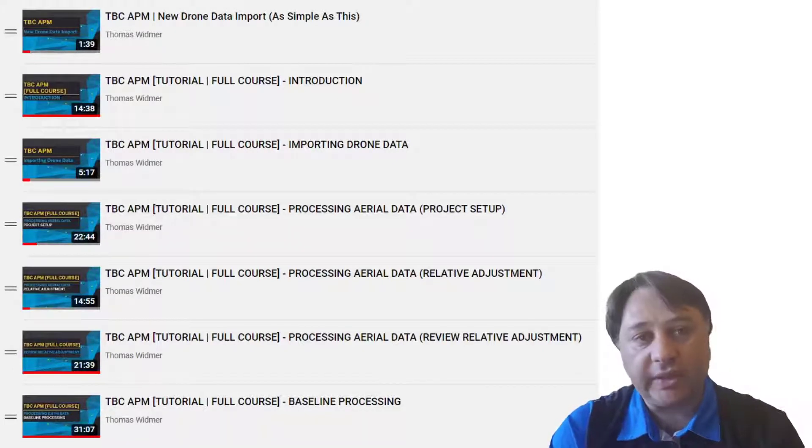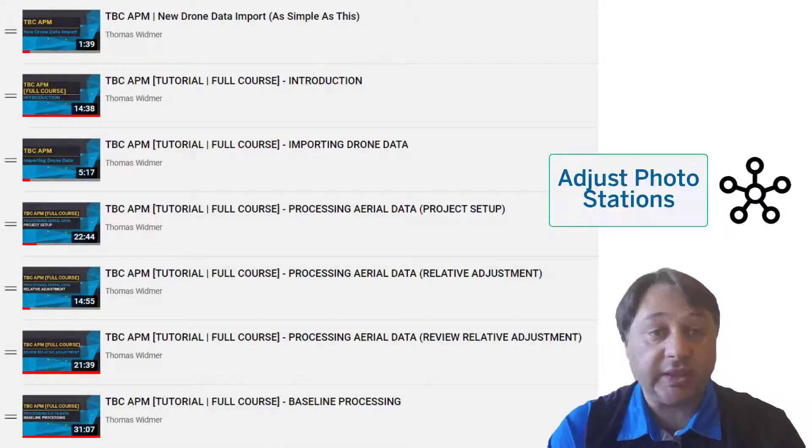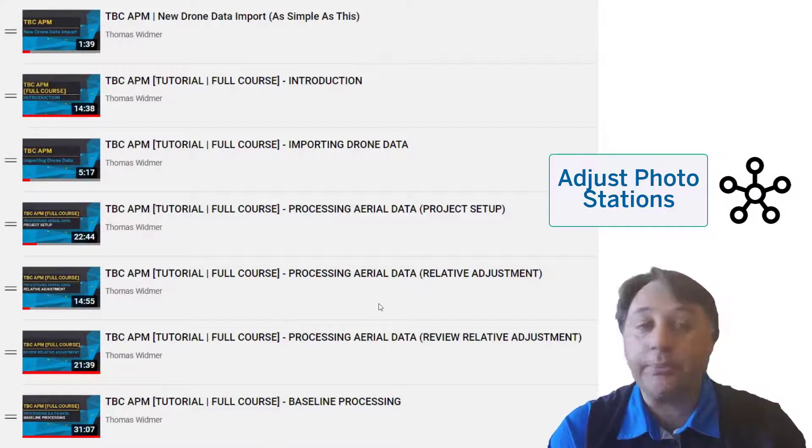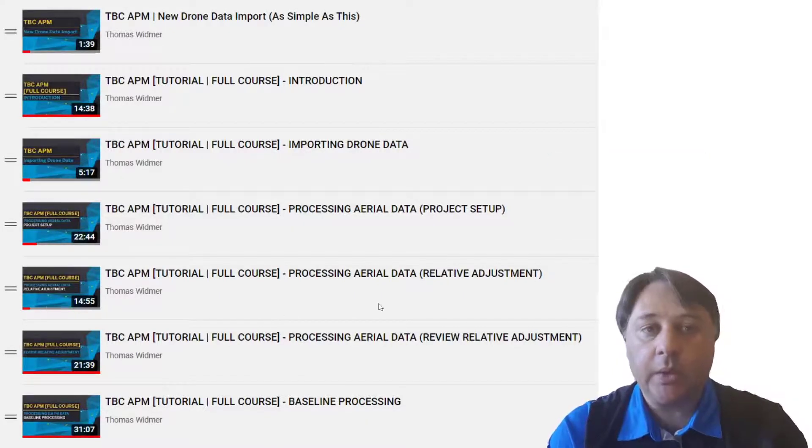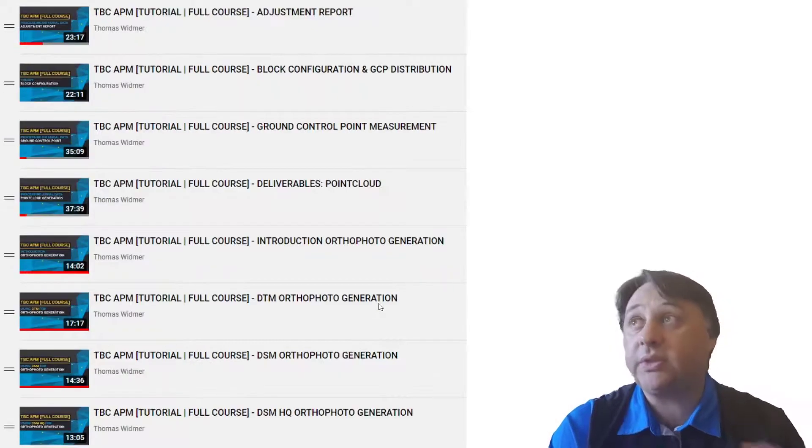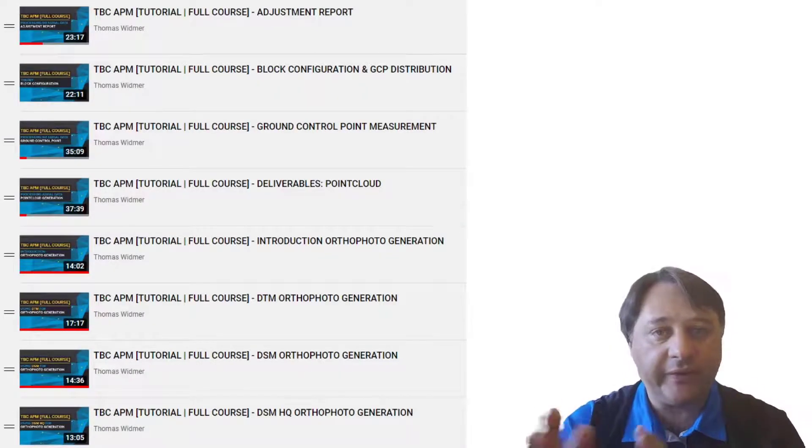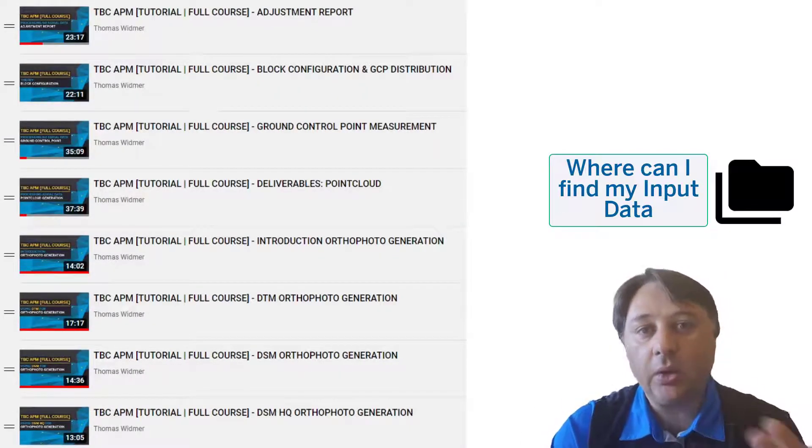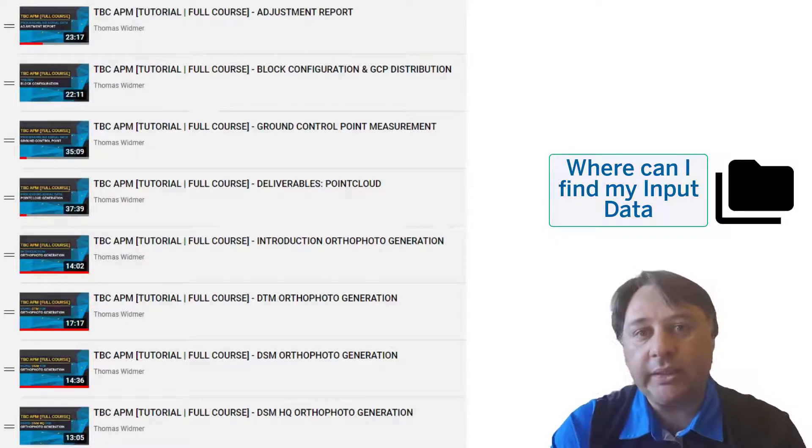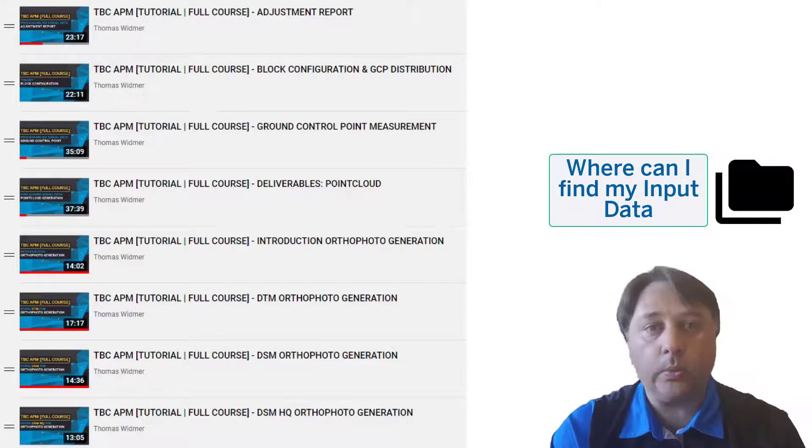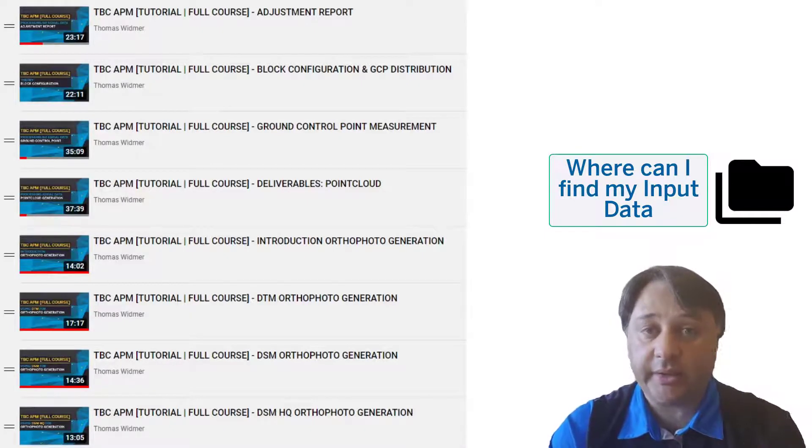Relative adjustment, which is then the adjust photo stations, then the baseline processing, where are all the data stored. This is always also part, where can I find in TBC all the different files that are imported or which files do I need, how can I check if they are correct.